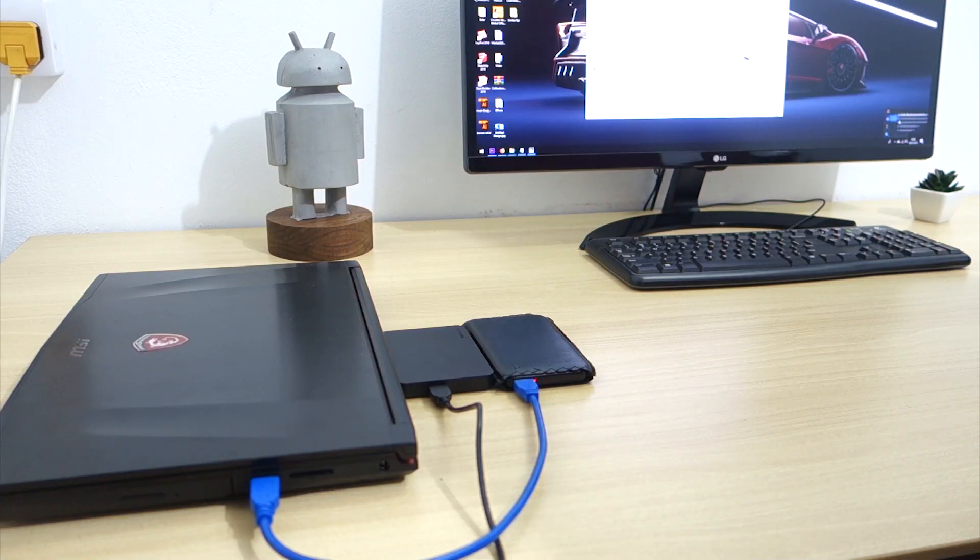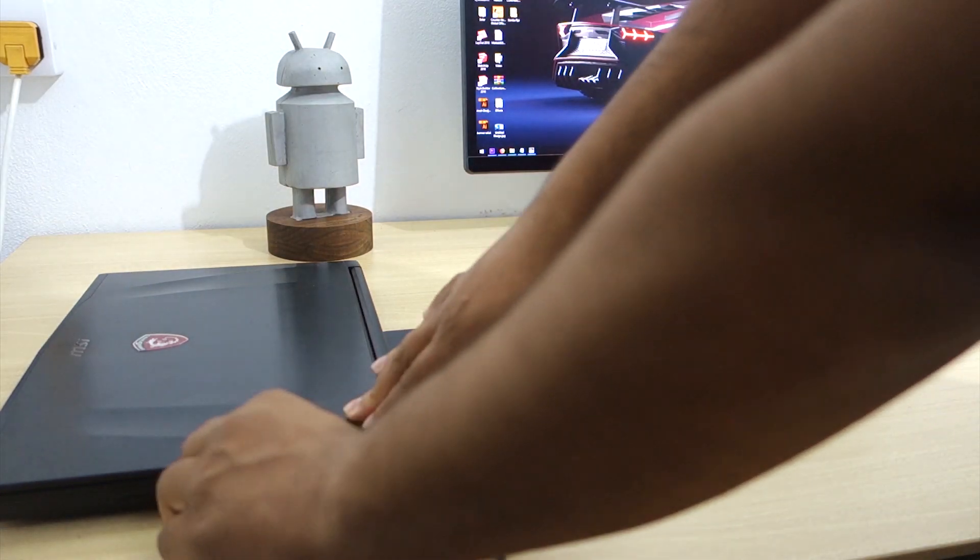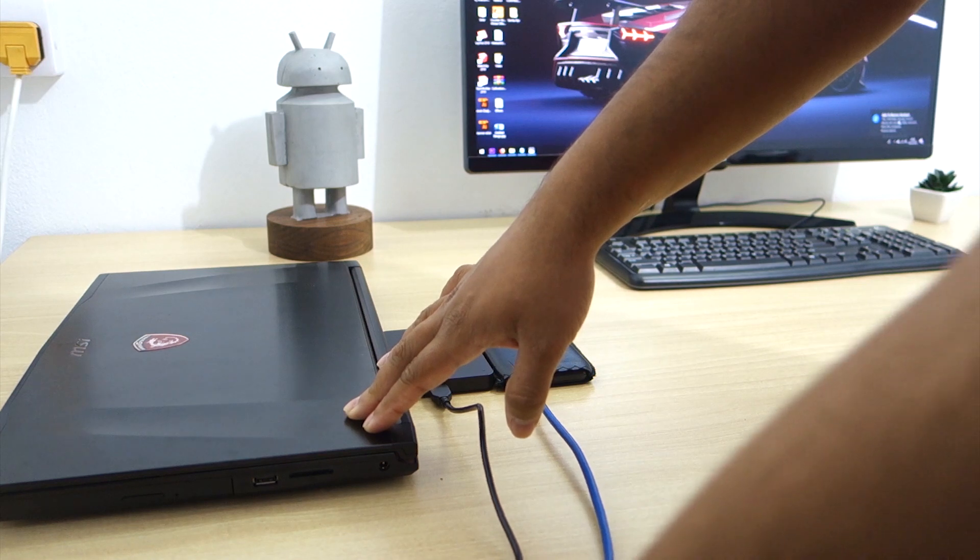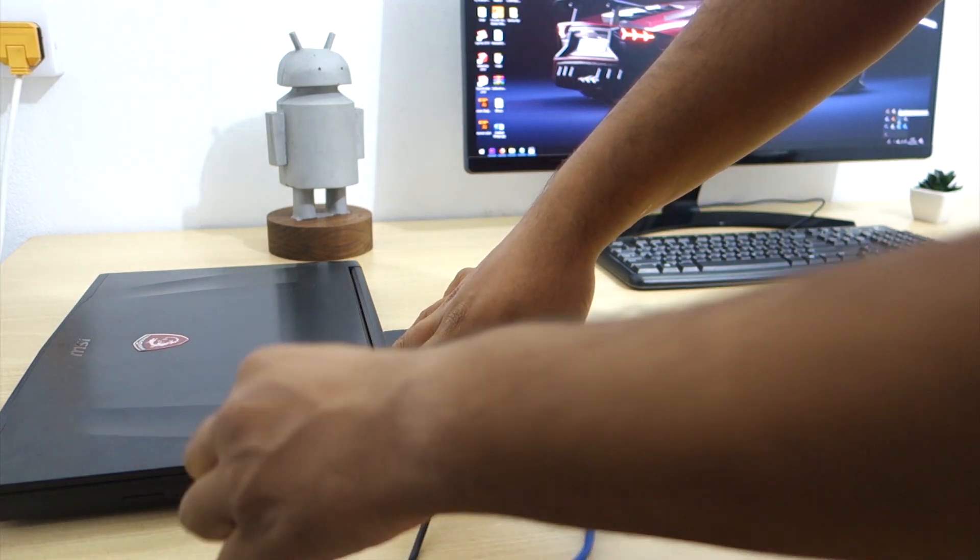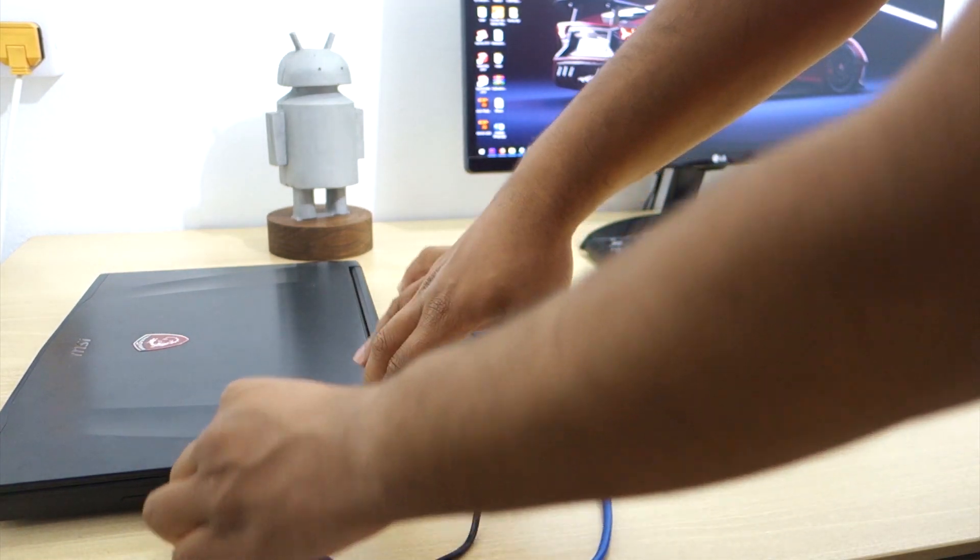Do you also find it a hassle to plug and unplug your external hard drives when you immediately need just one file?